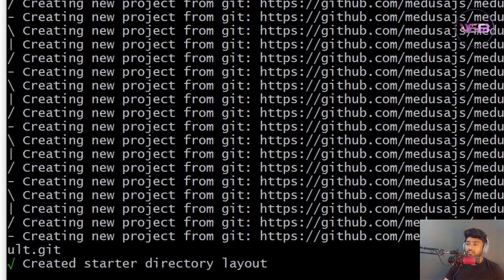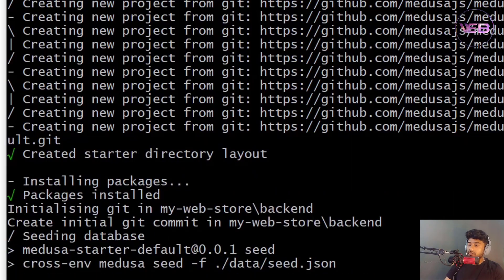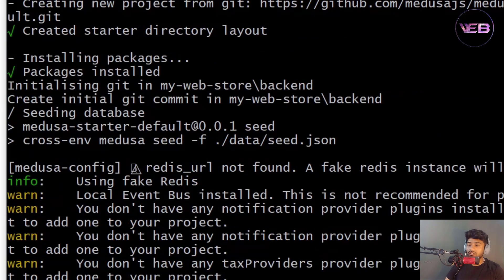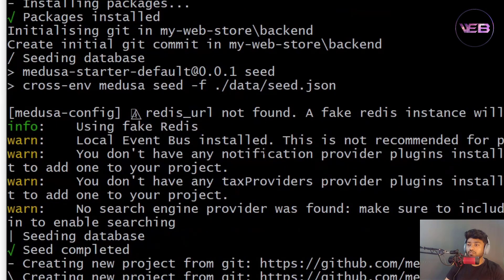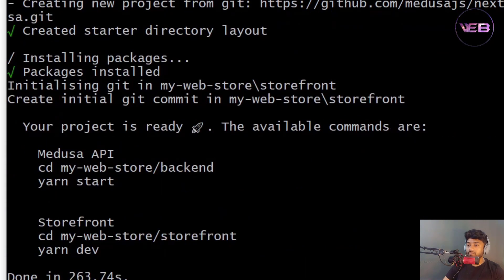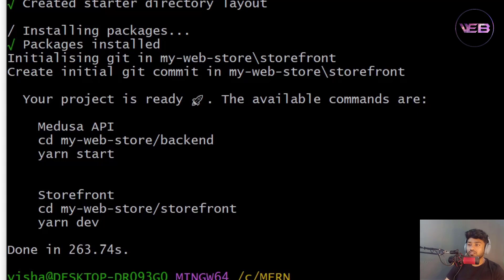Setup is done. It has set up the database, and there is some database data stored in the data folder in a seed.json file. Here is some information about accessing the Medusa API, the backend, and the storefront.